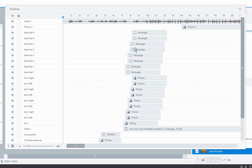And when you first start a project, the timeline will look roughly like this. You can see the seconds up here and they're divided into quarters.